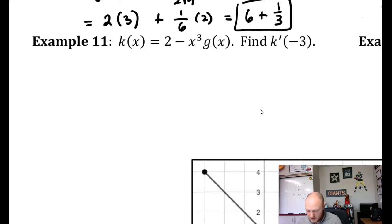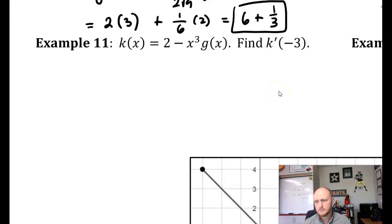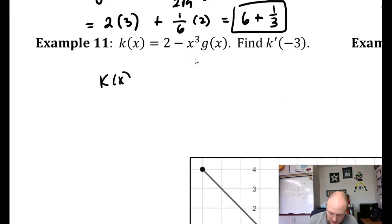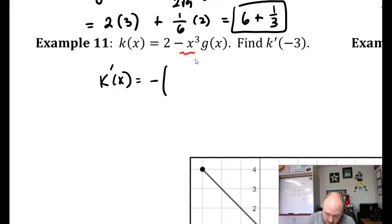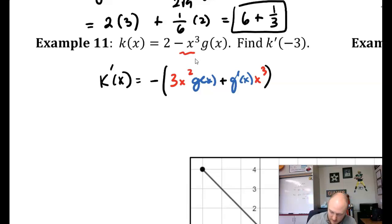Example 11 — go ahead and pause the video and try this example. For k of x, if I want to find k prime of x, I take the derivative. The derivative of 2 is just 0, and then I leave the negative on the outside and apply the product rule. So k prime of x is equal to negative times 3x squared times g of x plus g prime of x times x cubed.